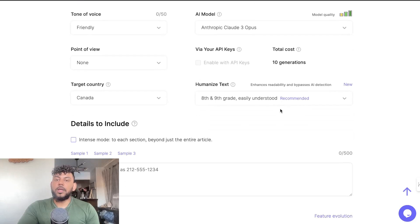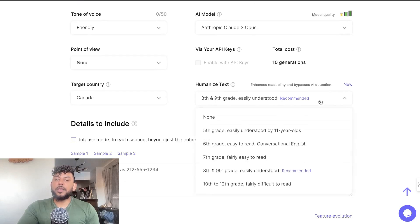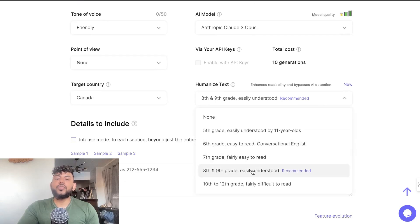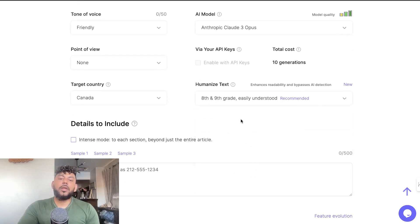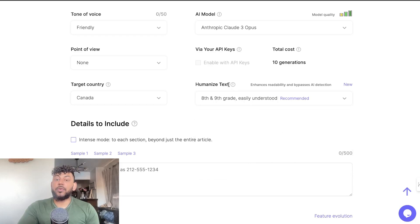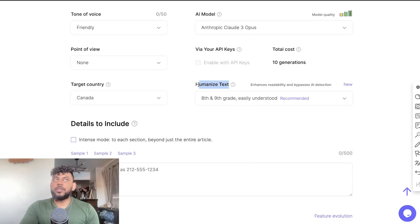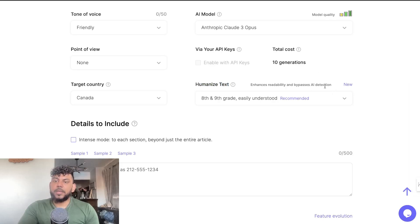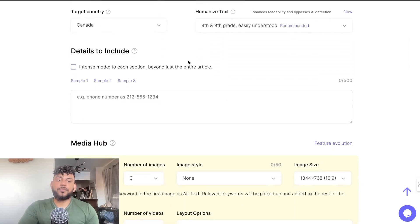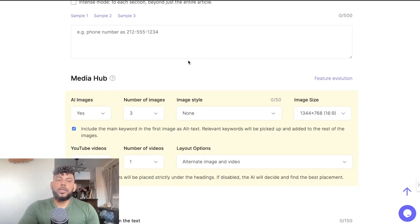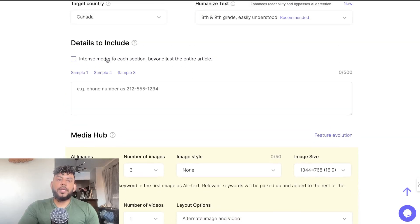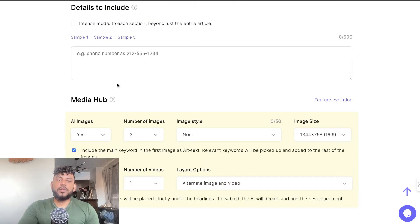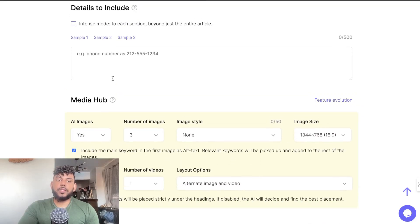For humanized text, we can go with the recommended which is 8th and 9th grade. It already has a humanizer included into the prompt, so I think the content would enhance readability and bypass AI detection automatically. We can then include details into the article if we like, such as phone numbers or business information.